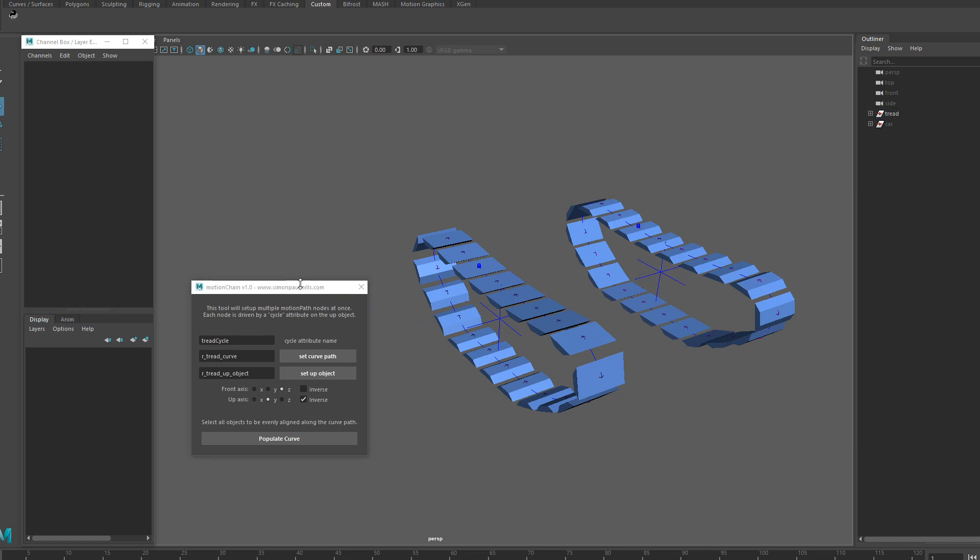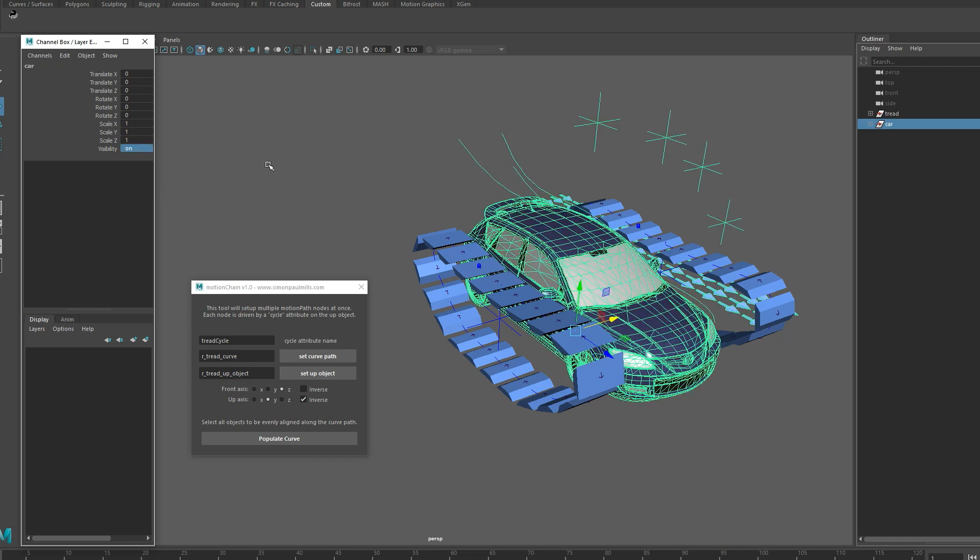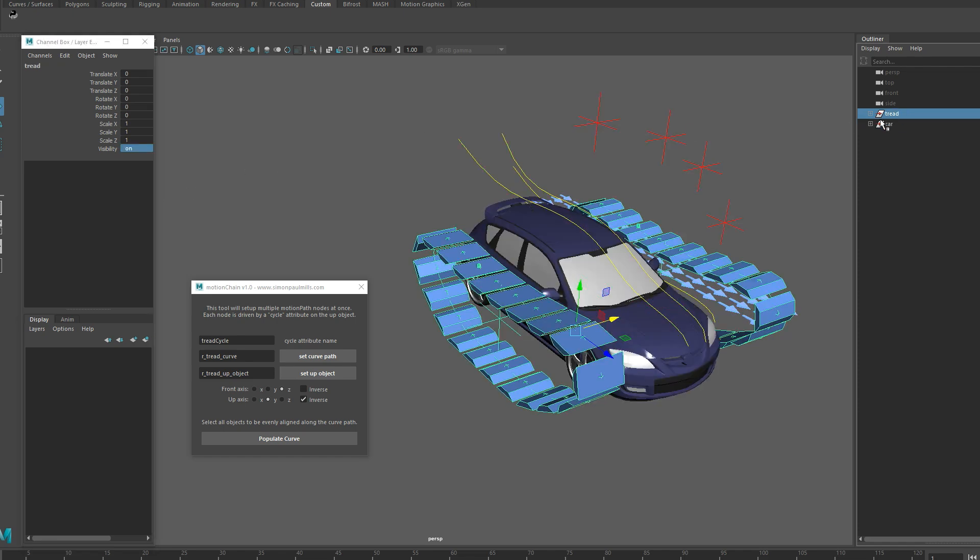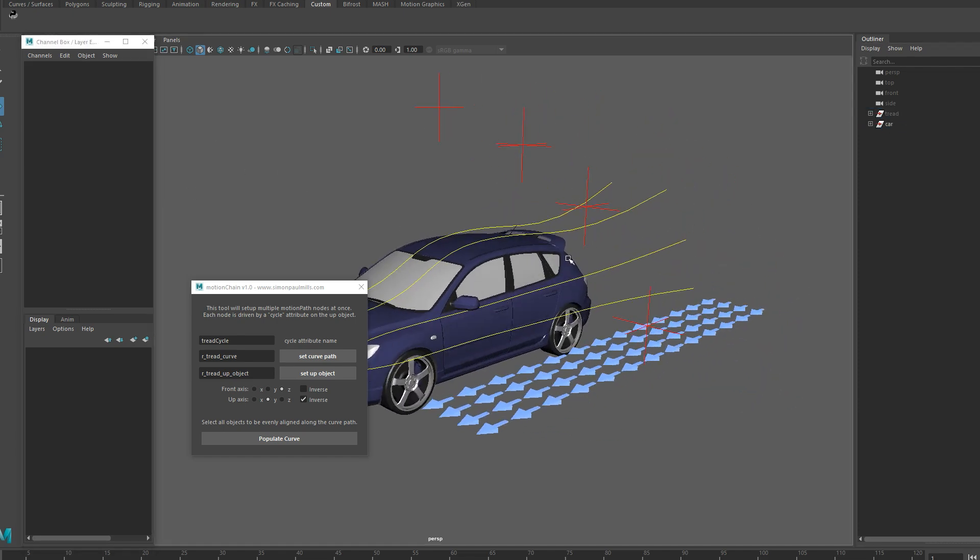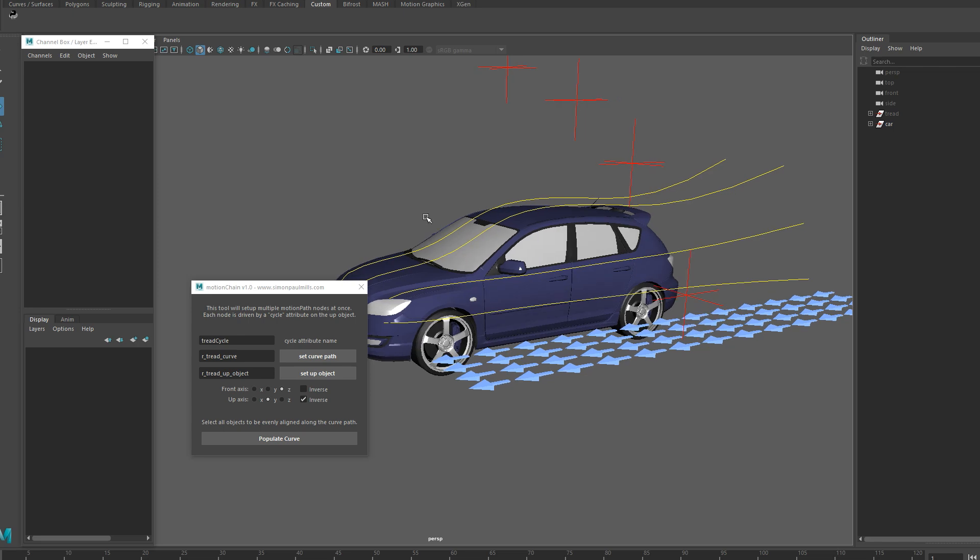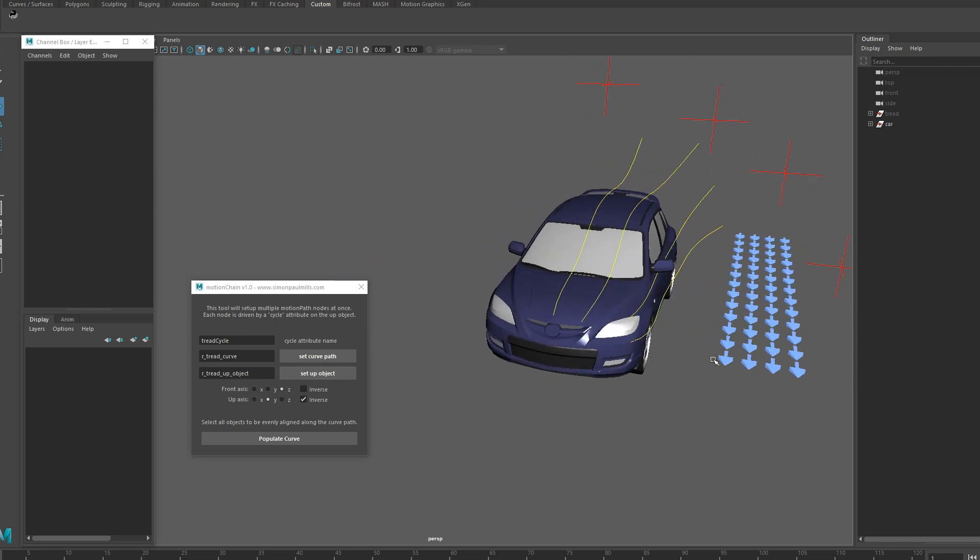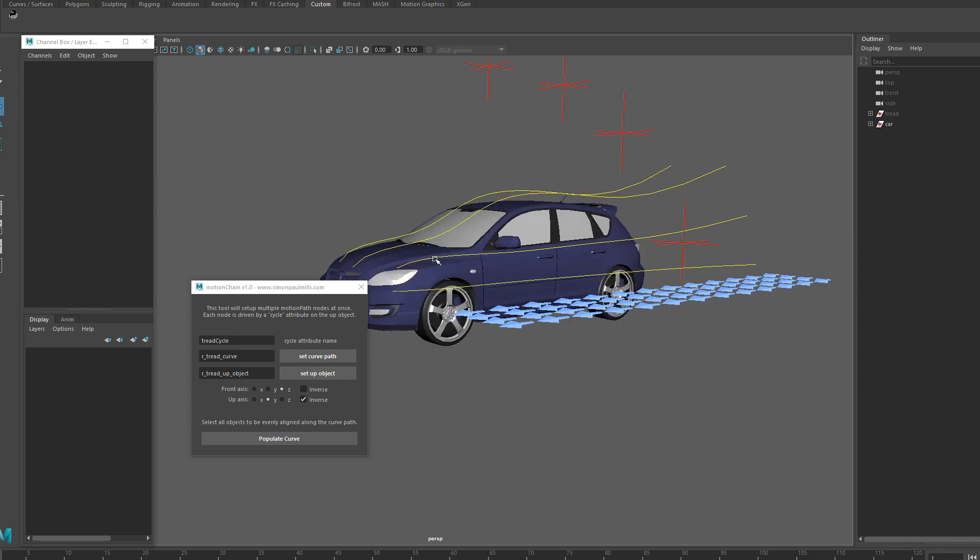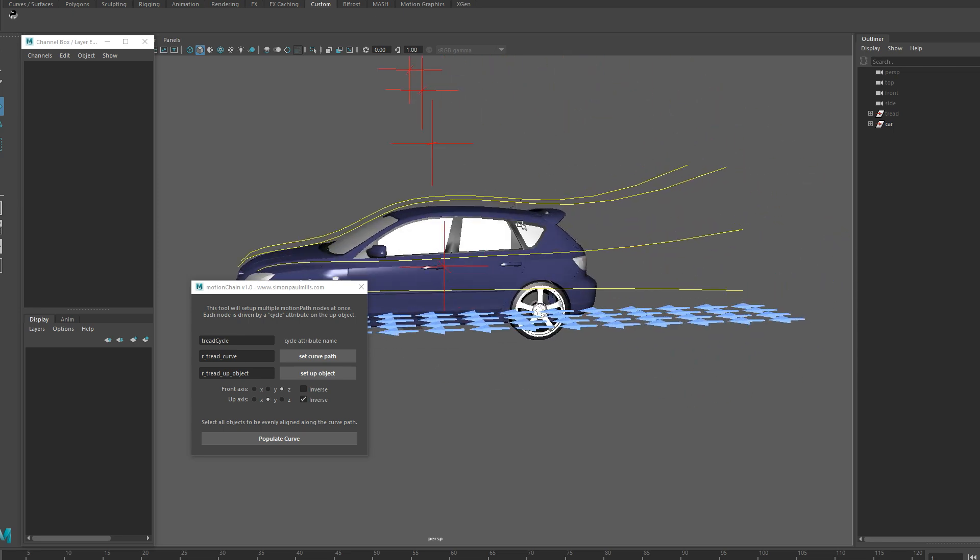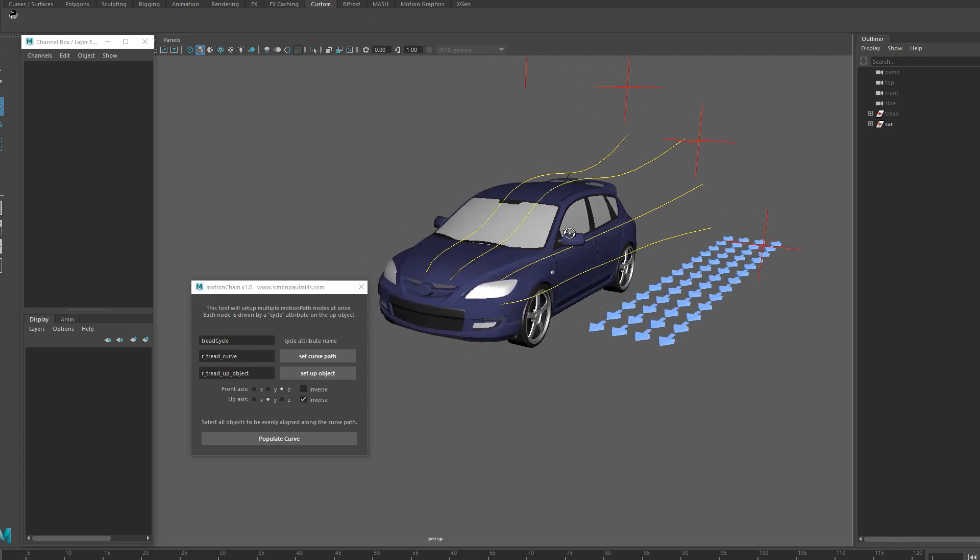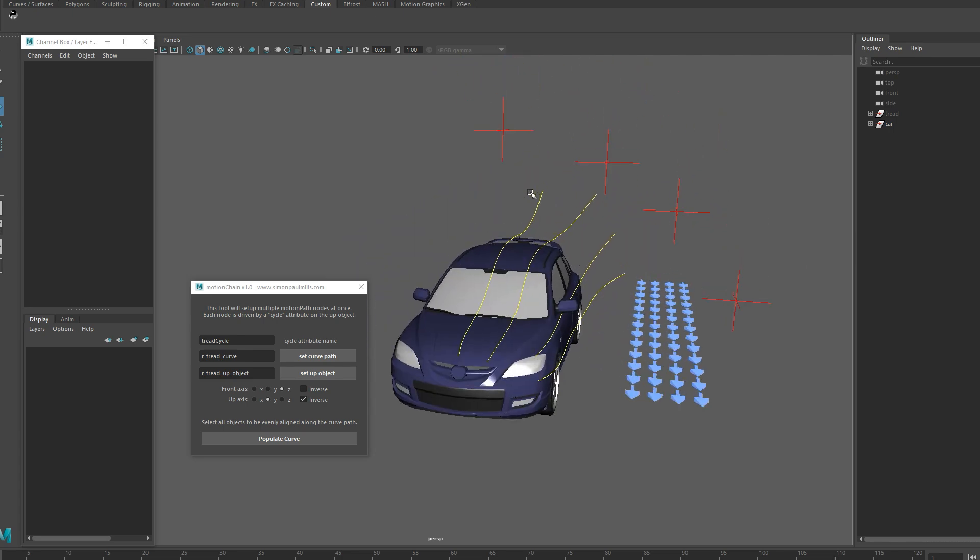This tool is not super exclusive for tank treads. You can use it for lots of other things that require a fully populated curve that moves with a single attribute. So another example I have set up here is a car, kind of like the airflow on a car, like a graphical representation of the way the air would move along the contours of a car. Let's set that up real quick.